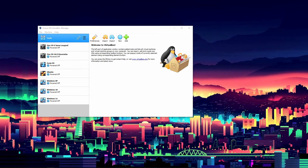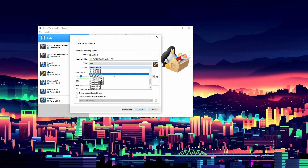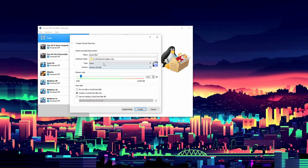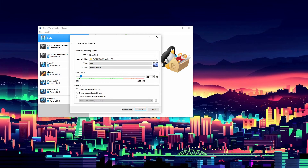The first thing you're going to want to do is open up VirtualBox and click New. Set your machine folder and name it Linux Mint. When I type 'Linux' it automatically sets to Ubuntu. The type doesn't really matter that much — you can set it to whatever you like. Make sure it's set to 64-bit though, that's the main thing you're going to want to do.